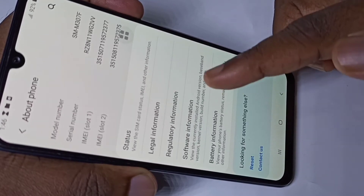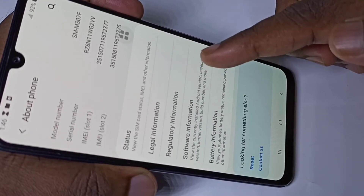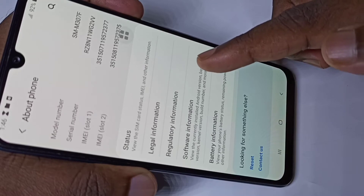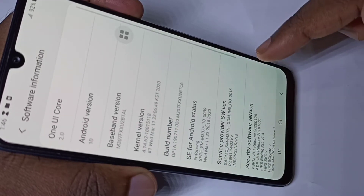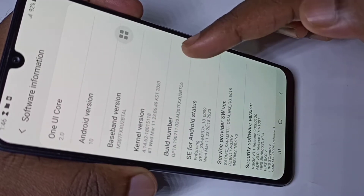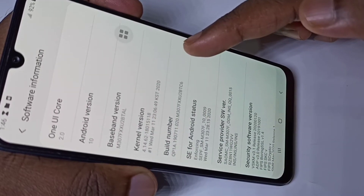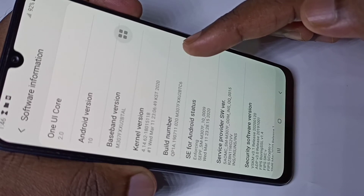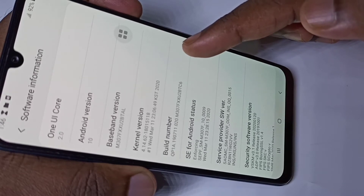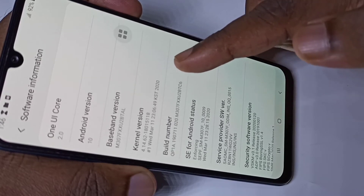Then tap on Software Information. Here you can see Build Number. On Build Number, we need to tap seven times.